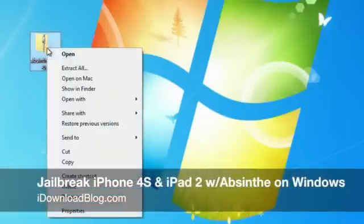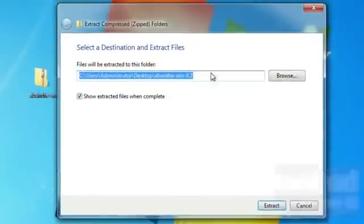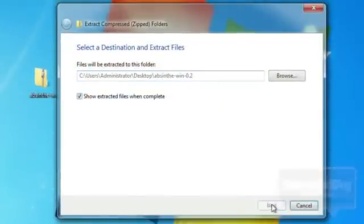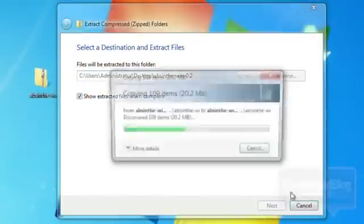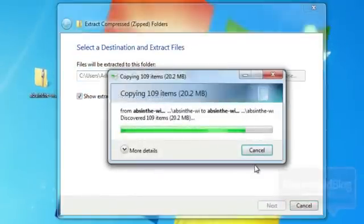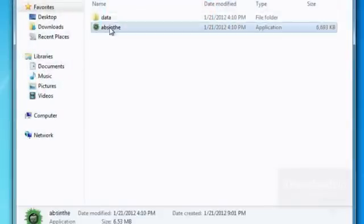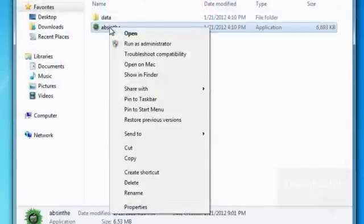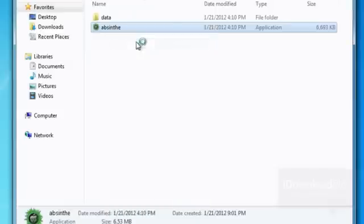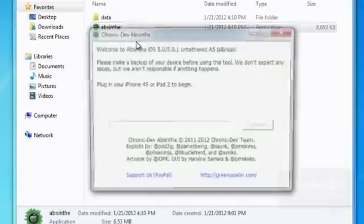Ladies and gentlemen, it's finally here — the Absinthe jailbreak for Windows. Go ahead and download the zip file, extract it to your desktop just like I'm doing right here on Windows, and you should see the Absinthe file with the data folder as well. You want to right-click on Absinthe and run as administrator.